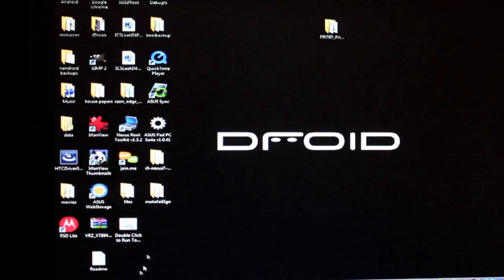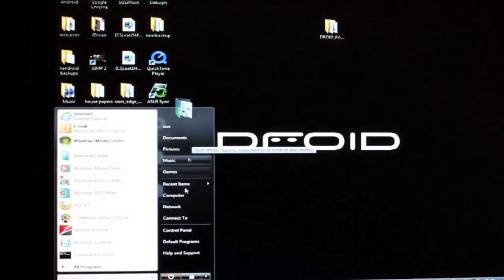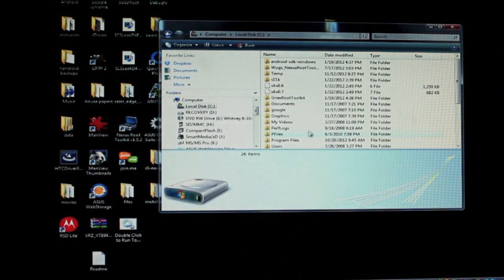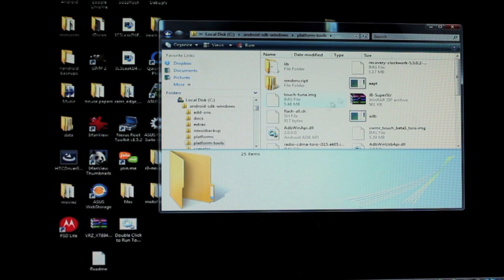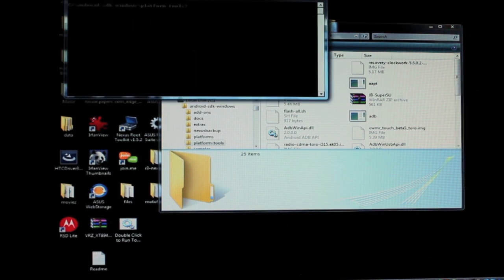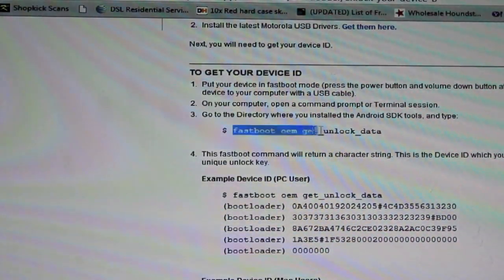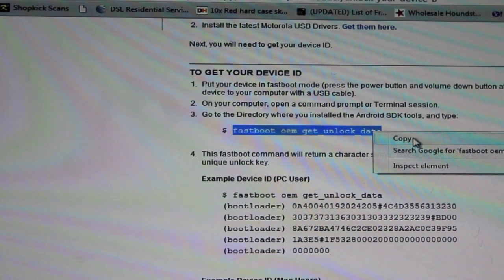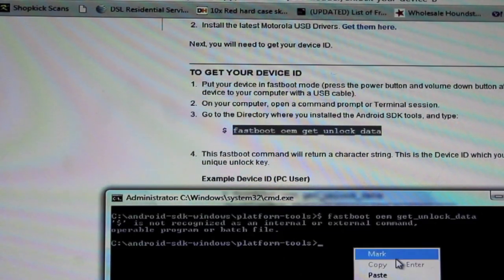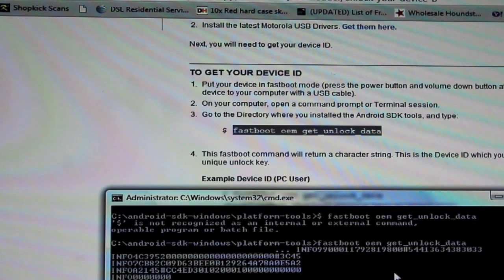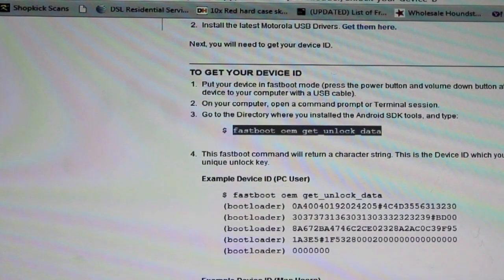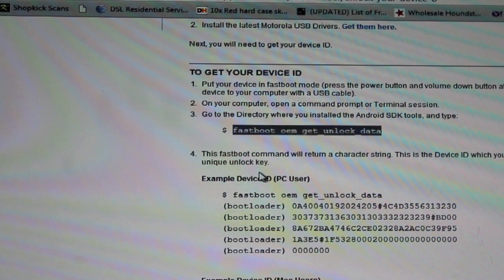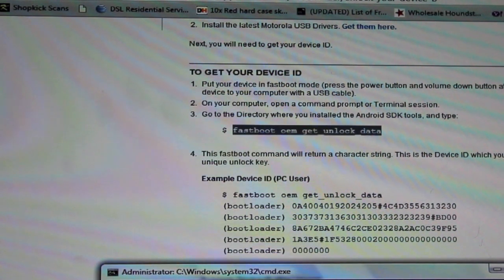You will need to open up the command prompt in your SDK tools. Go to wherever you installed the Android SDK and you go into the platform tools. This is where you'll open up the command prompt. You'll go shift and right click and open command window here. Then you'll type this line of code here under 3, just fastboot OEM get unlock data without the dollar sign. This fastboot command will return a character string, this device ID, which you will use to generate your unique unlock key.